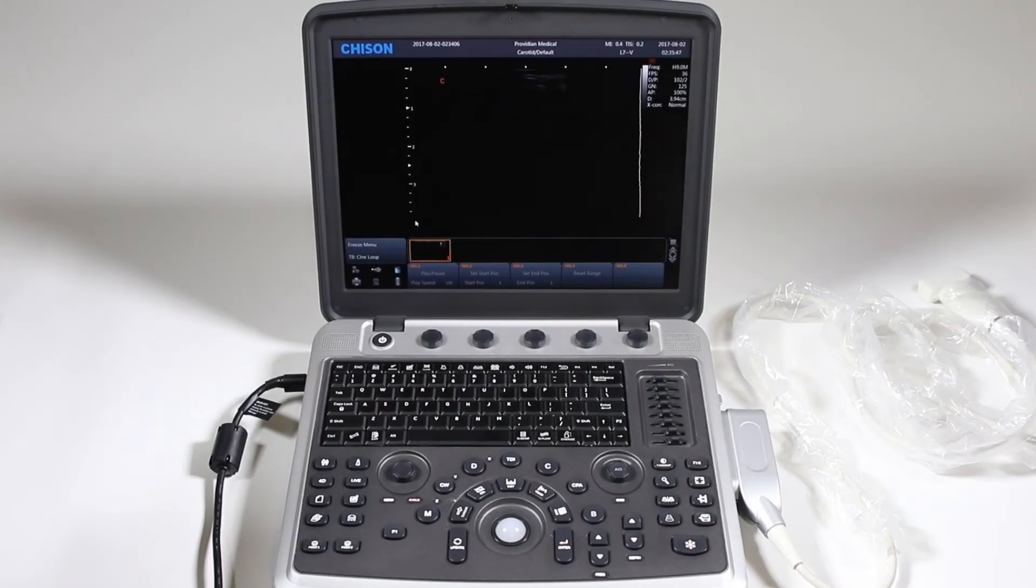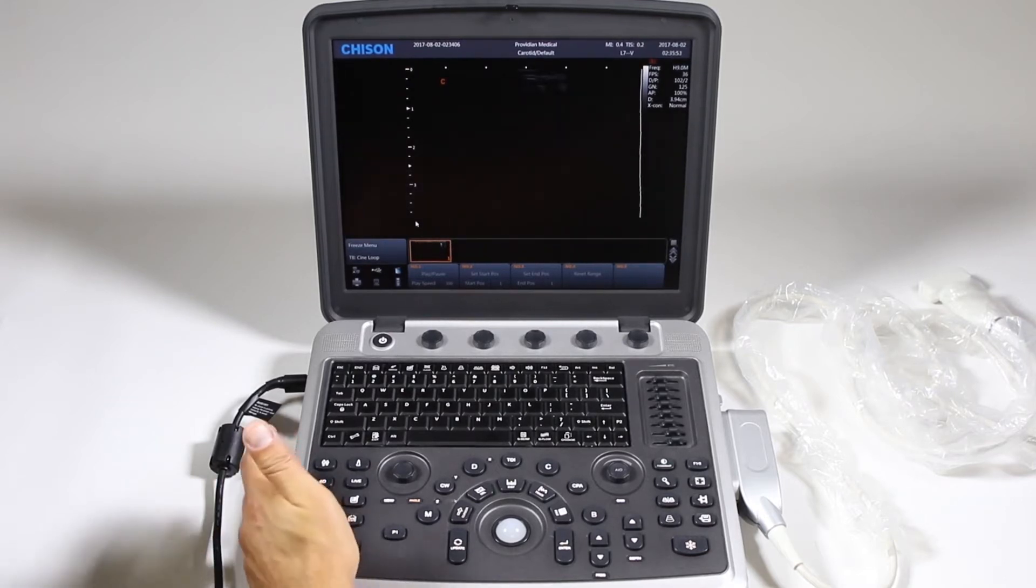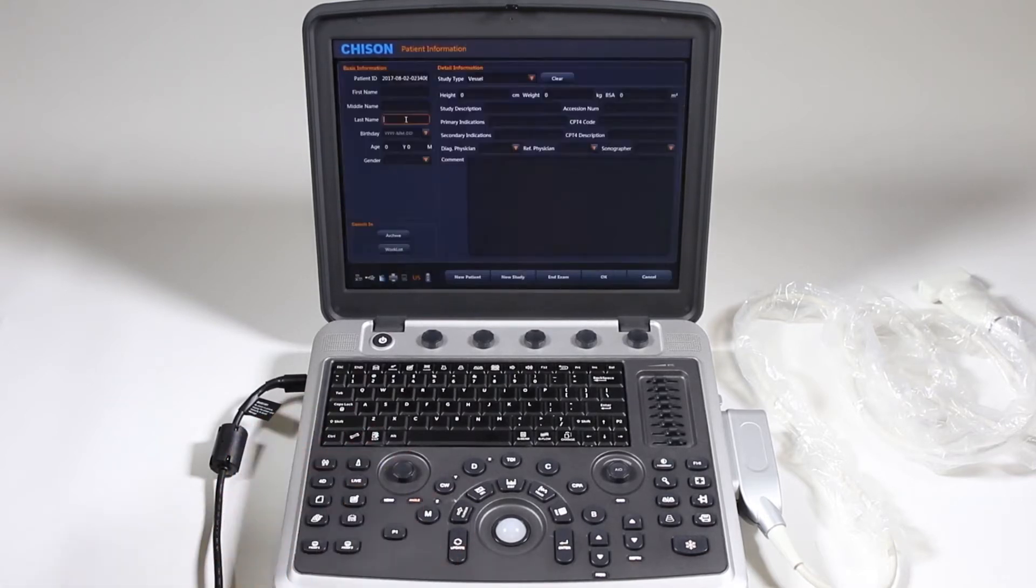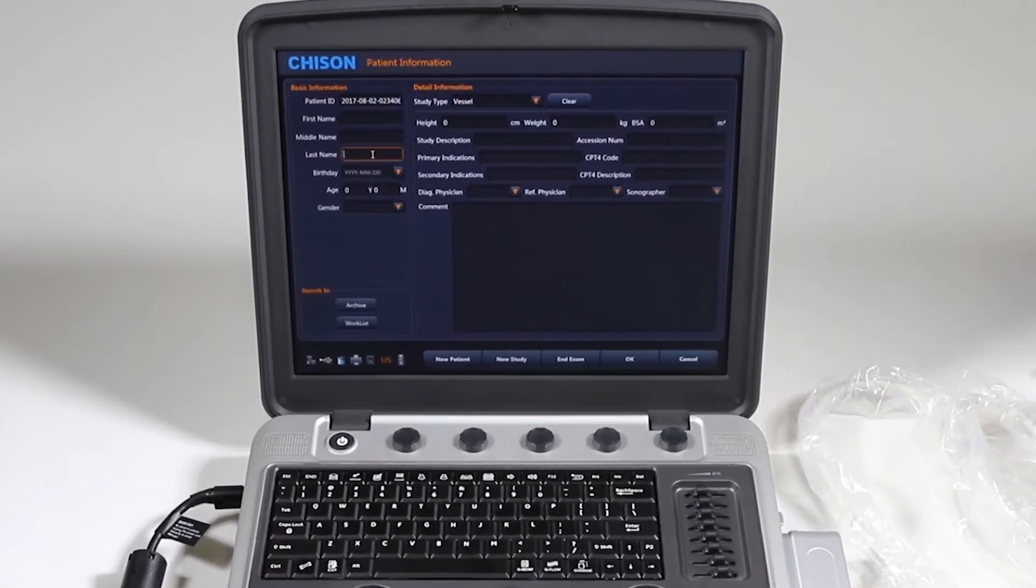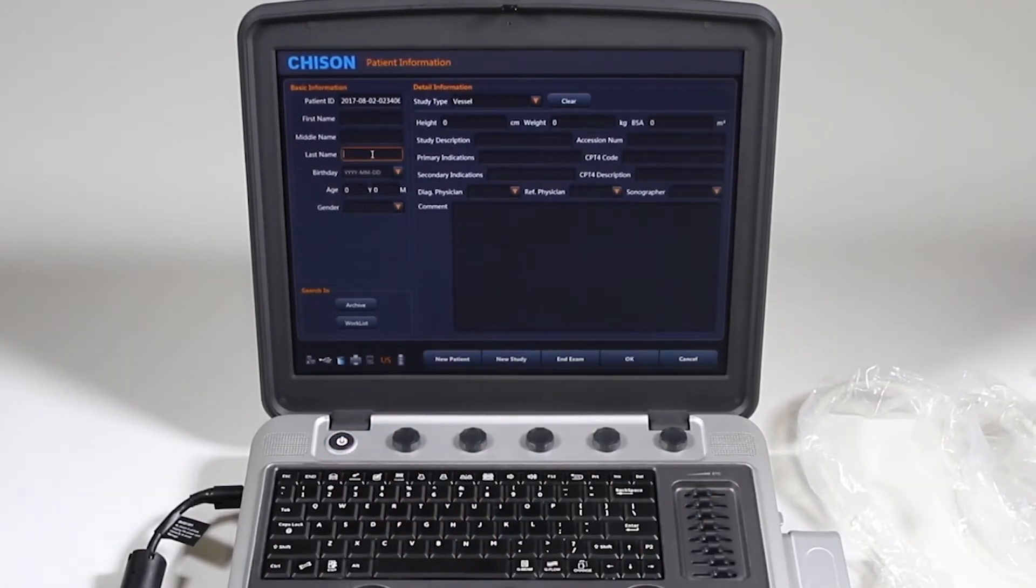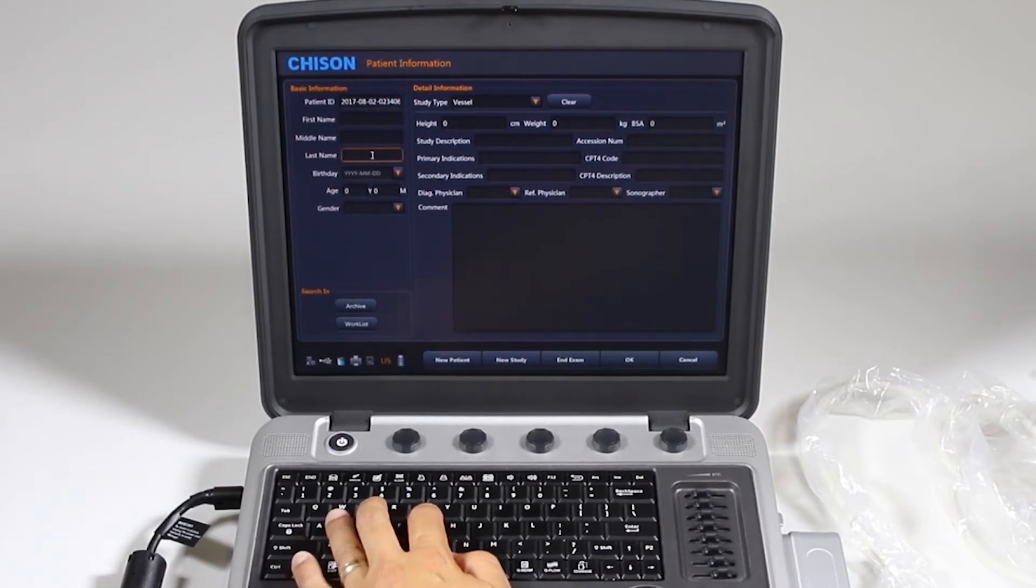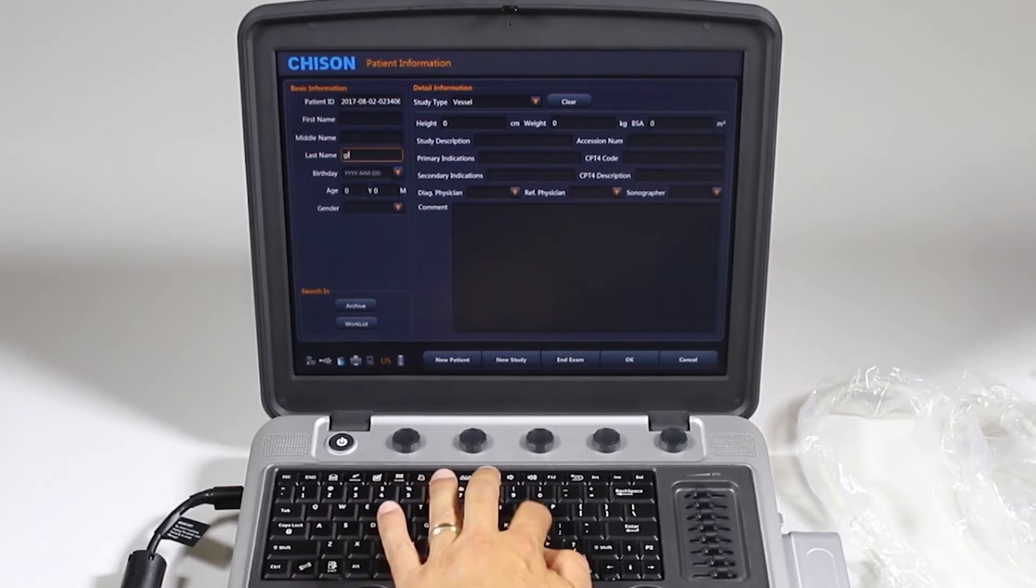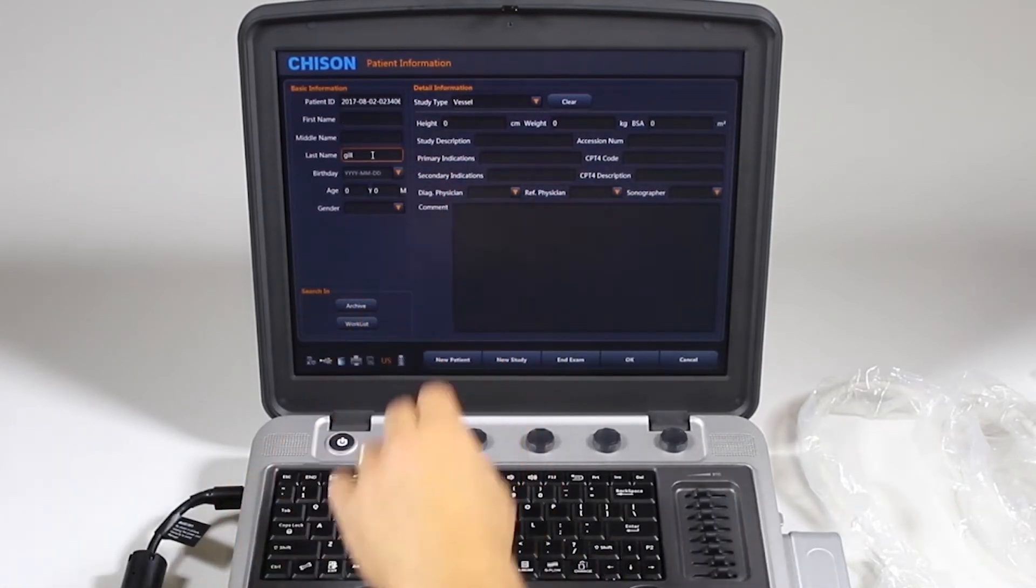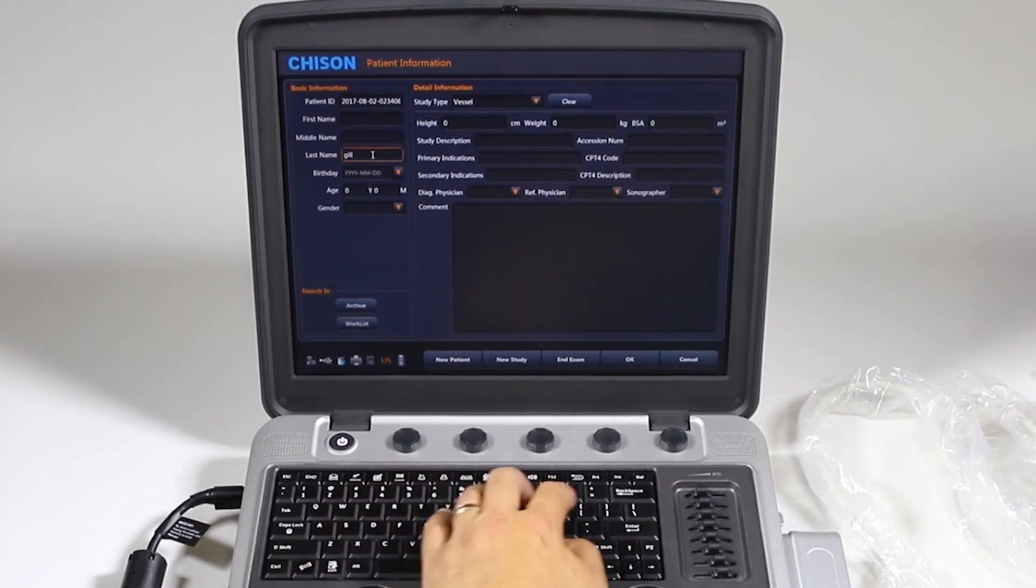For general imaging and image optimization controls, we'll just get started here. We'll start by adding a patient by clicking our new patient button here. Now note it starts on last name. Your machine may be different depending on your software level, but you would just type in the last name and you can tab and it will go back up to the first name.